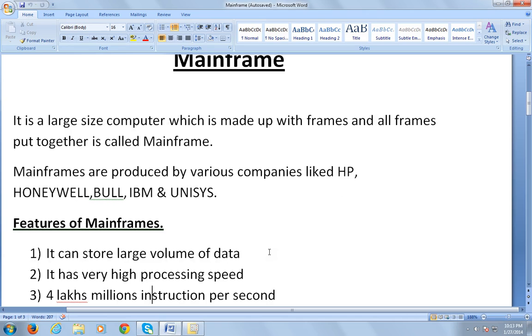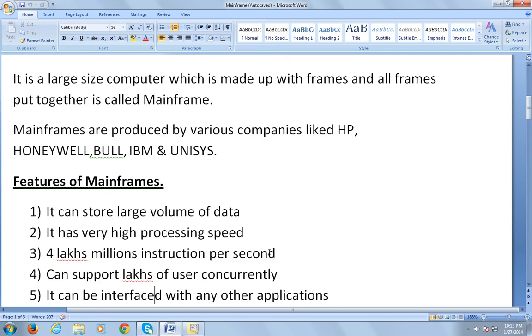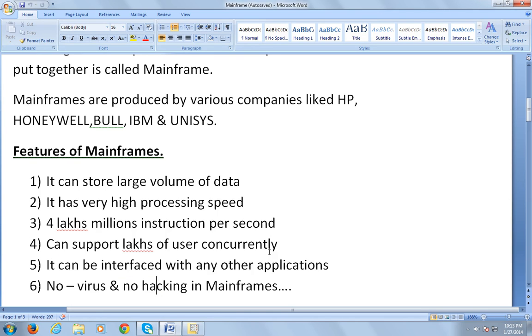It can execute 4 lakhs millions of instructions per second. It can support lakhs of users concurrently. It can be interfaced with any other applications.